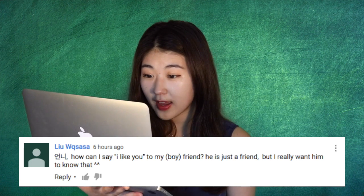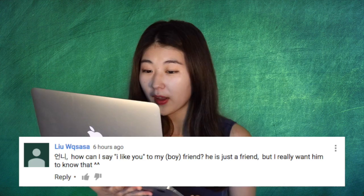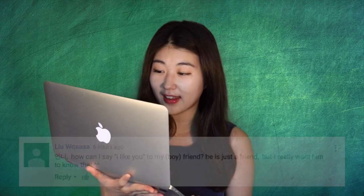He is just a friend but I really want him to know that. Before telling you how to say 'I like you' in Korean, I want to tell you this one word that exactly fits your situation.